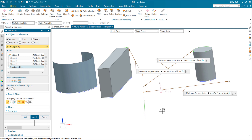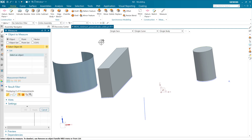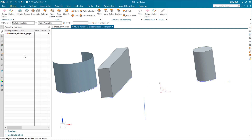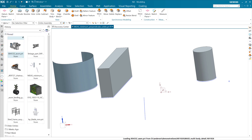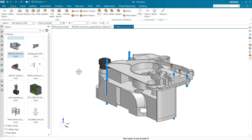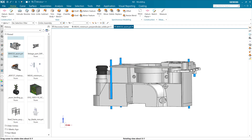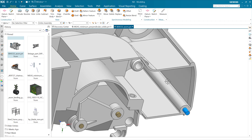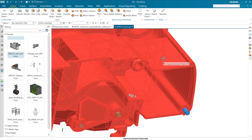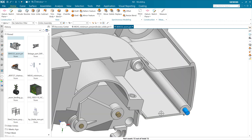So with that, let's look at another one. The second one is another big request, and I think you're really going to like this one — certain of you are really, really going to like this one. Let's use this corner of this part. It's a somewhat common desire to measure the thickness of a thin-walled body like this.